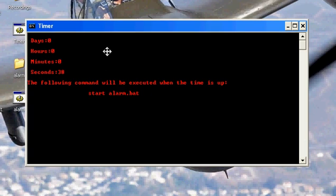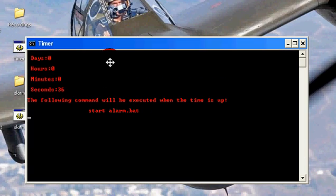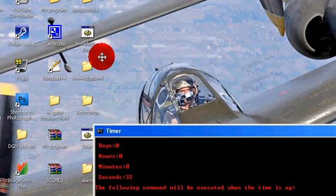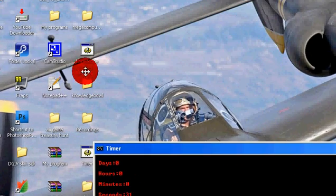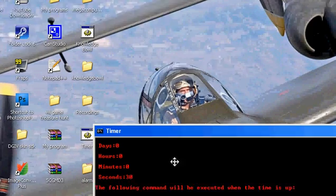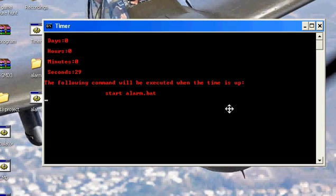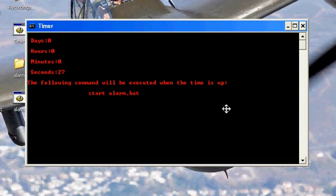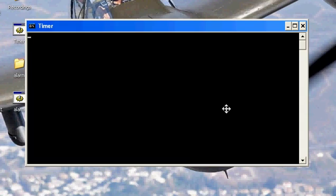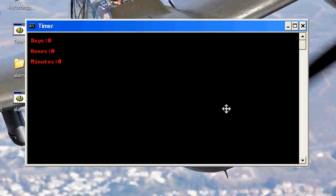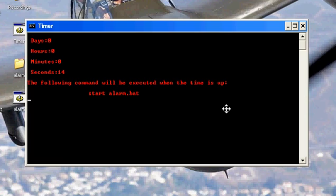So now we just wait. It seems to be pretty accurate counting the seconds.